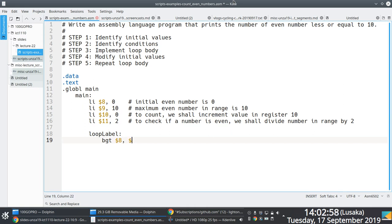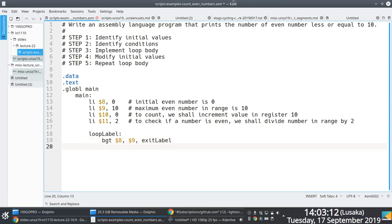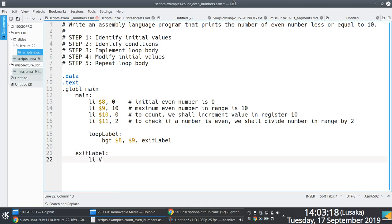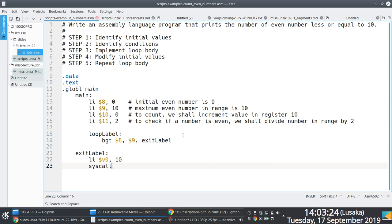The condition we'll be working with is: we want to branch out of this loop when the value in register 8 — which holds the current number in the range 0 to 10 — is greater than the value in register 9, which holds 10, the last even number we'll be working with.